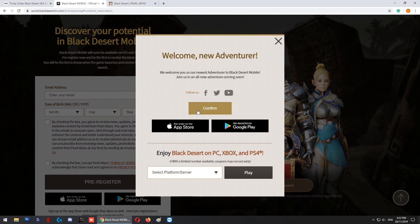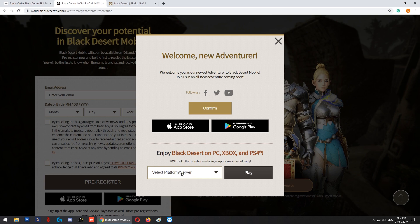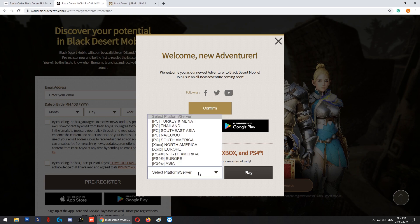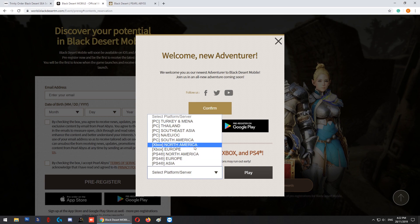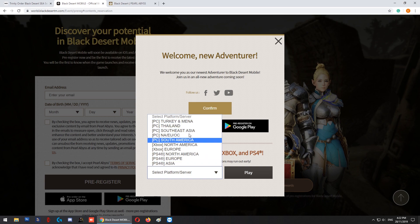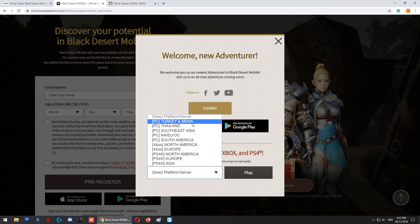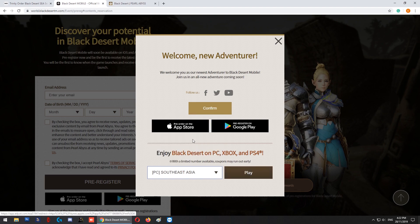You're greeted by this screen. What you need to do is don't click confirm. Instead, look at this area at the bottom which asks you to select the platform. All you need to do is drop the list and you'll be able to select Xbox, PS4, or the PC version. For me, I'm playing from Southeast Asia using the PC version, so I'll select PC Southeast Asia.